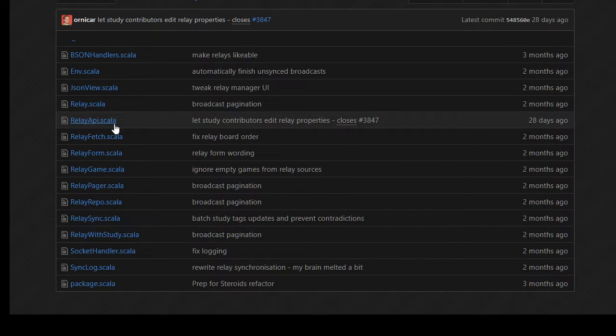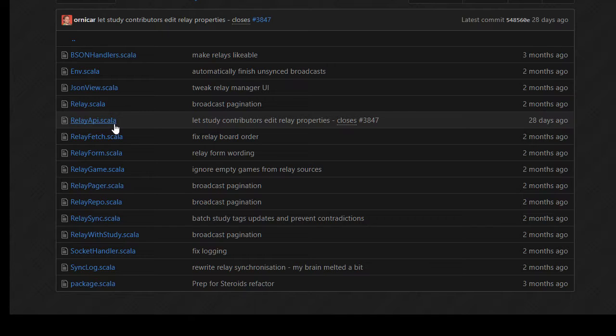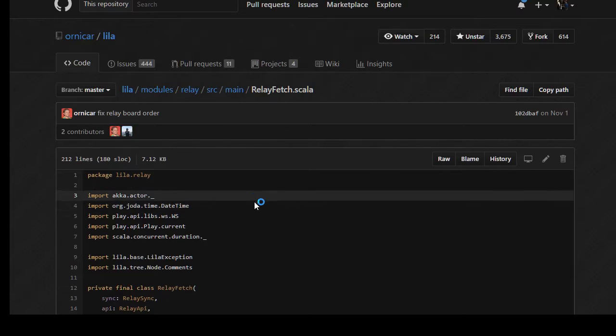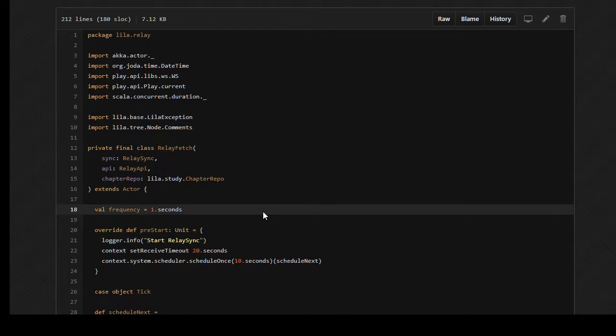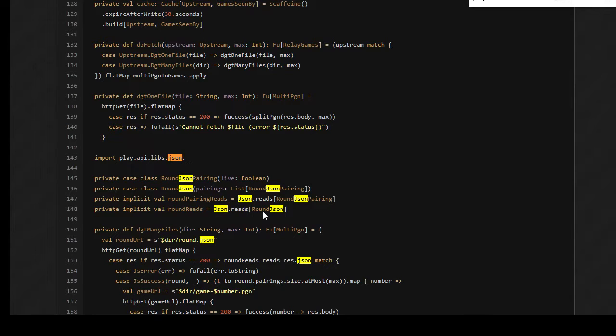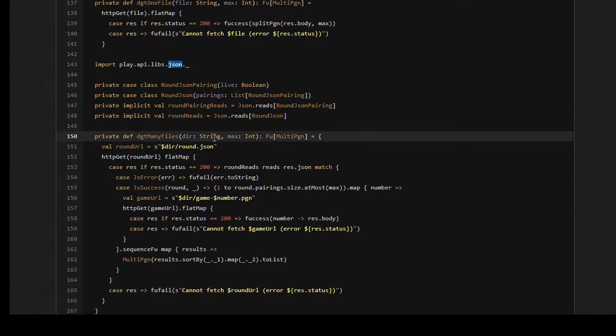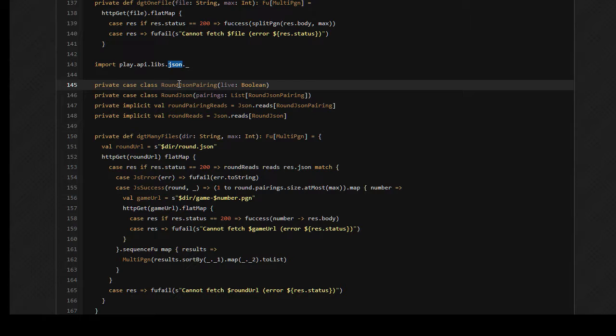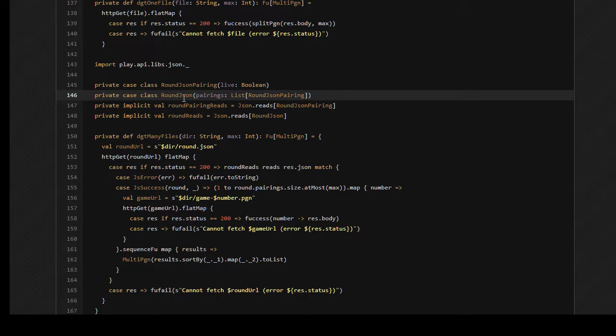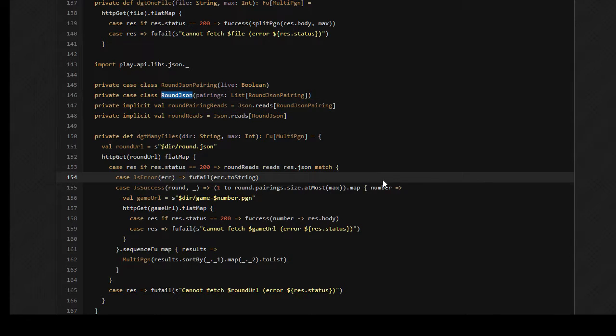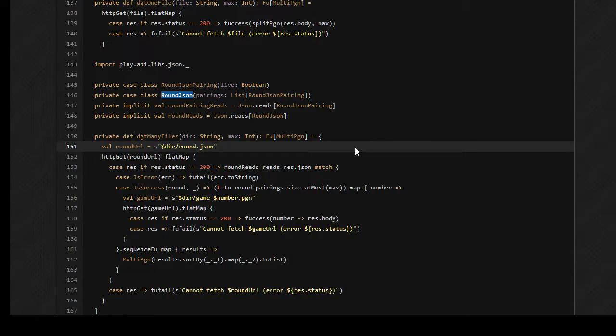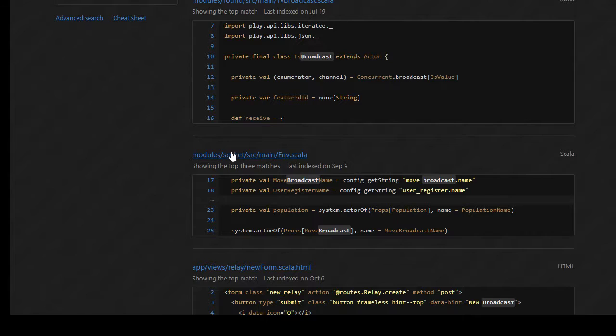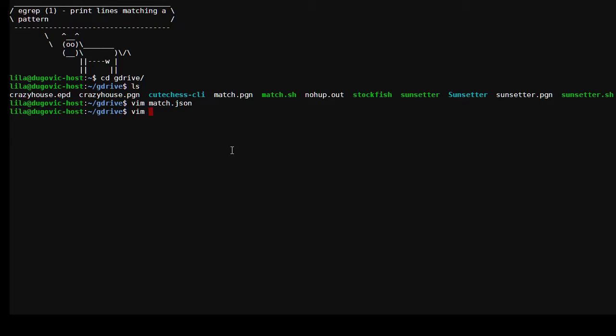Let me create such a test file. Vim match dot JSON. Key colon value, that's not a valid JSON file. I don't have an example on hand, which is why I was actually going to go here to Lila.